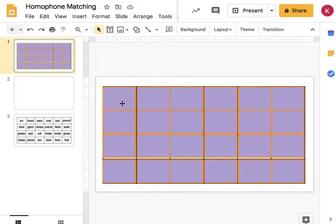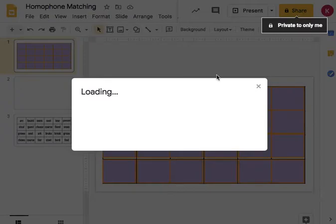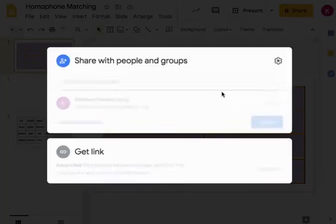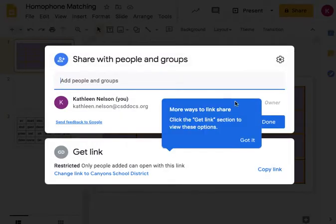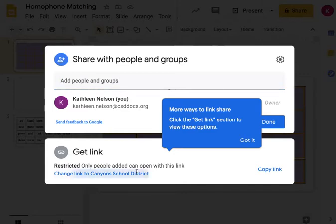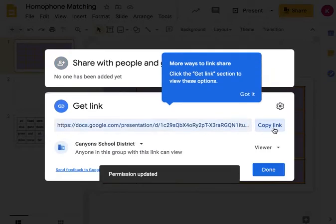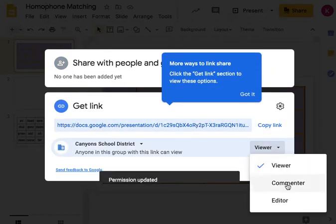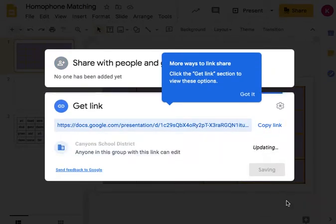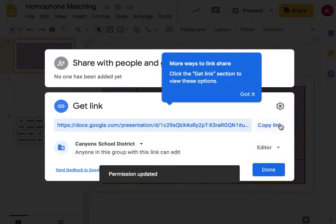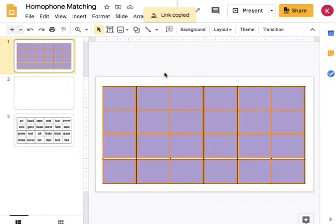But what you will do is share the game board with your students. So share it or give them the link to access it and give them editing options. So I'm gonna let them edit and then I'll copy and share that link with my students and then they can join in through our Google Meet.